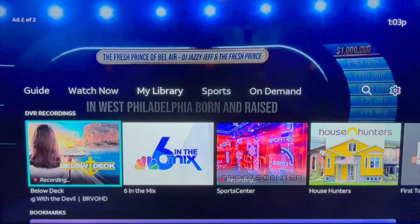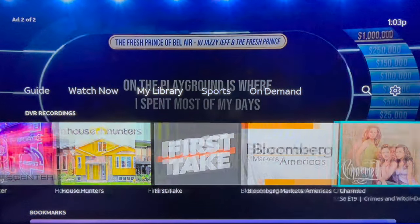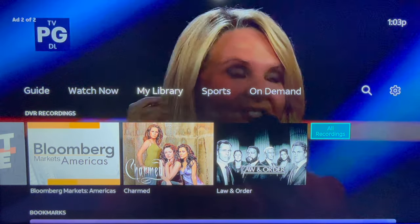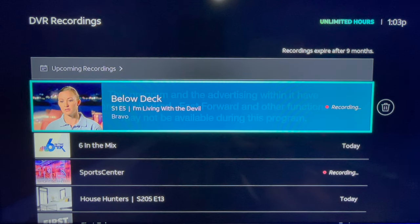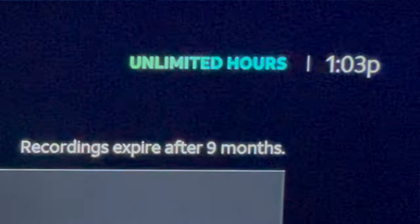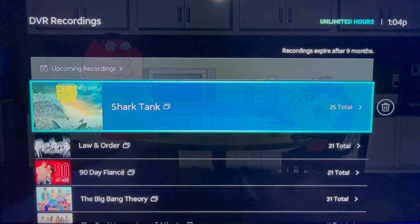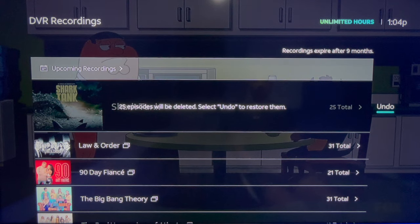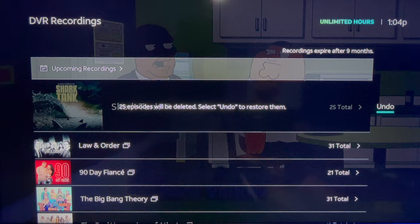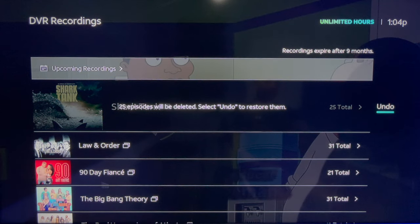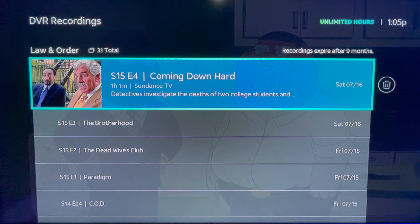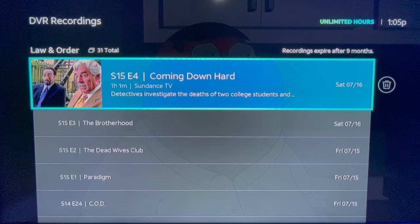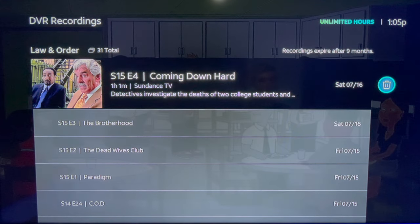Now let me take you back to the library tab to view your recordings. You see thumbnails for recent recordings, and scrolling right there's a shortcut to all recordings. From this section you can view upcoming recordings, delete recordings, and see how much storage you have left. My account has unlimited DVR storage, but recordings expire after nine months. To delete recordings, select the trash can from the main DVR screen and all episodes will be deleted. To delete individual episodes, click through to a program and use the same trash can icon to delete episodes one at a time.